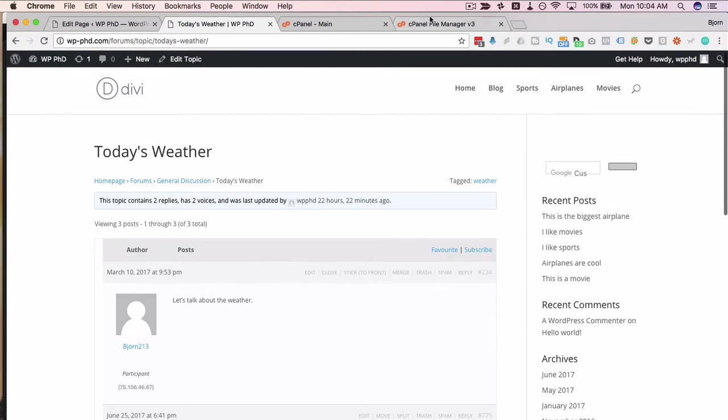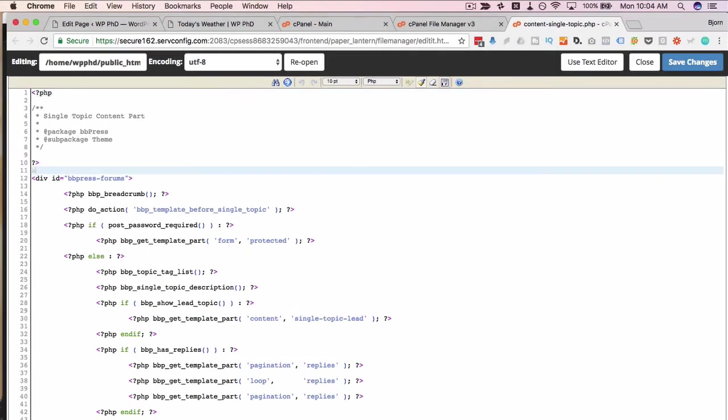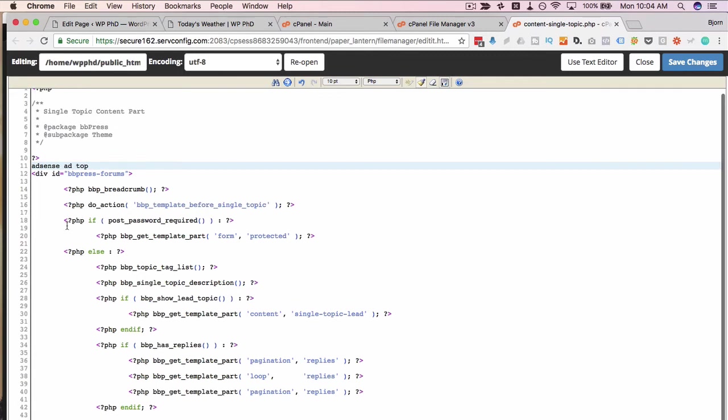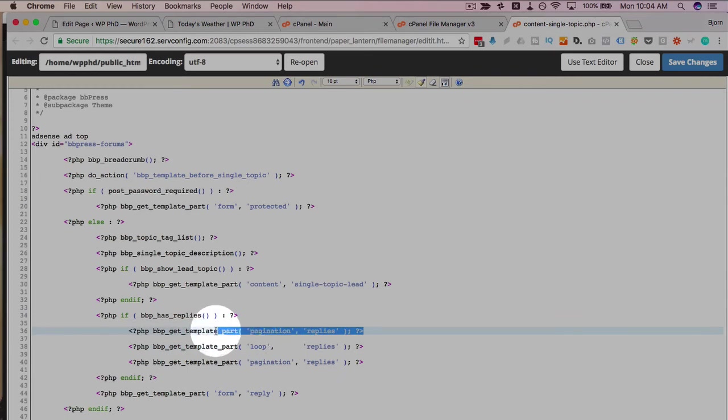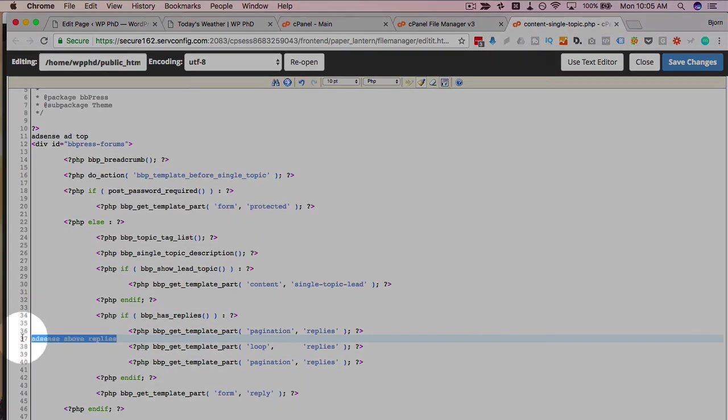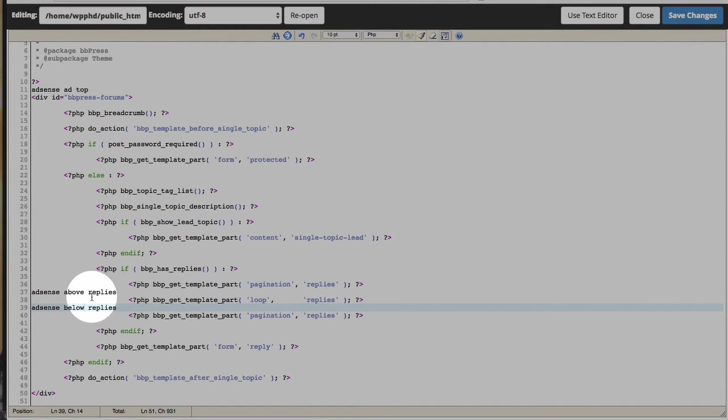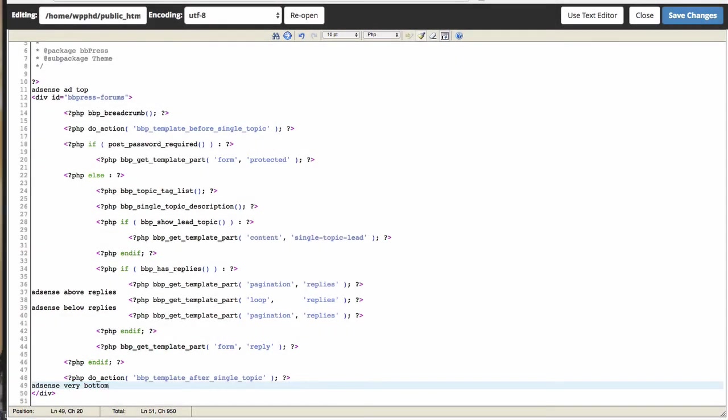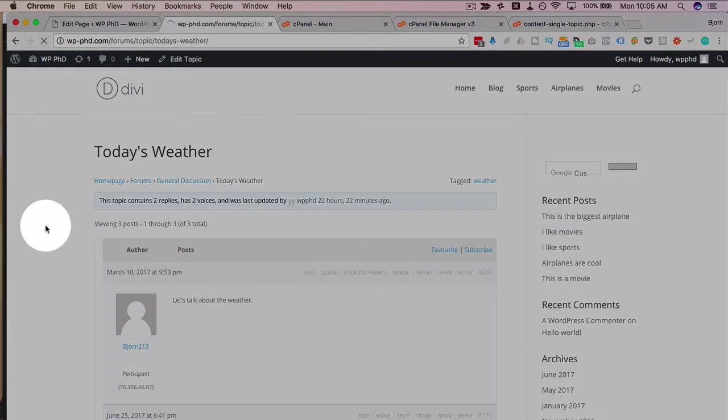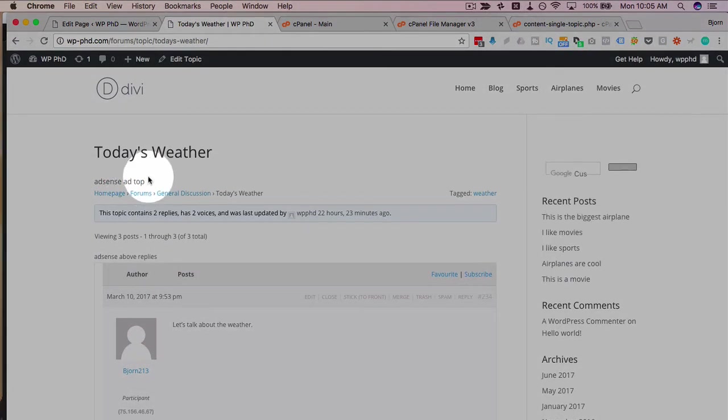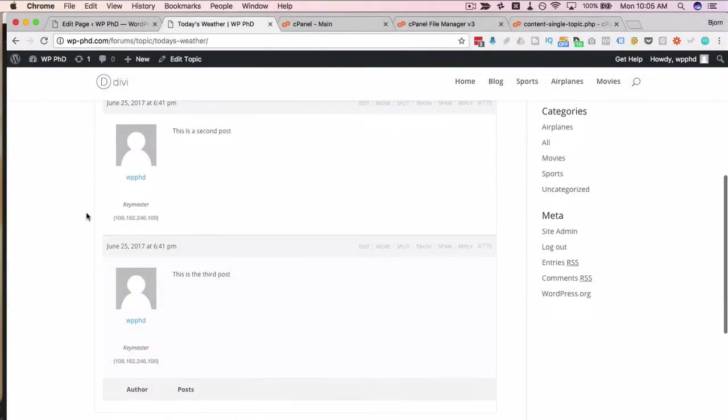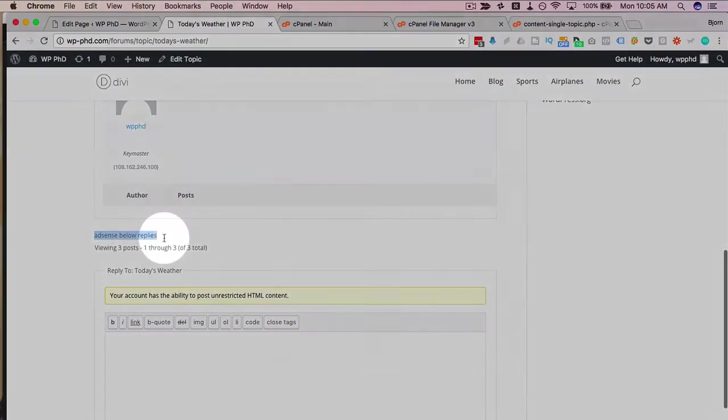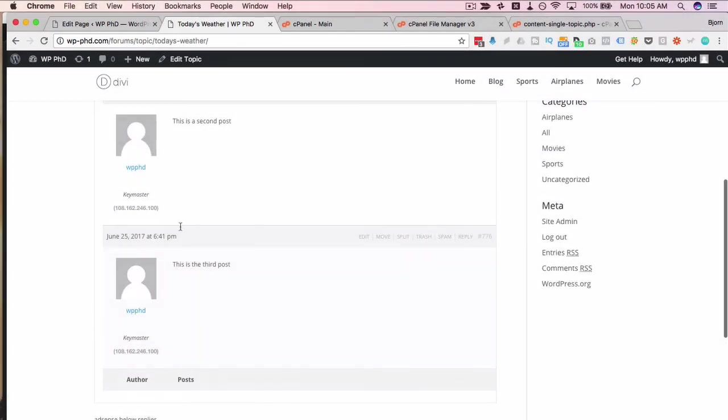So if we want to add ads to this page, we head over, we find the content single topic file, open it in the code editor. Again, at the very top, let's put 'AdSense ad top.' Now with some experience in here, we don't have to refresh every time. We're looking for replies because that's what this page is about. So here we have a loop for the replies, pagination for replies above the loop and below it. So we could add 'AdSense ad here above replies.' And then we'll add another one, maybe below the replies. And we'll add one at the very end. Click on save, refresh this page, and see where all those text snippets end up. So the very first one, AdSense ad at the top, here's one above the replies, here's one below the replies, and here's one at the very bottom. And again, to get them in between the replies, that's way more advanced beyond the scope of this tutorial, but it is possible.